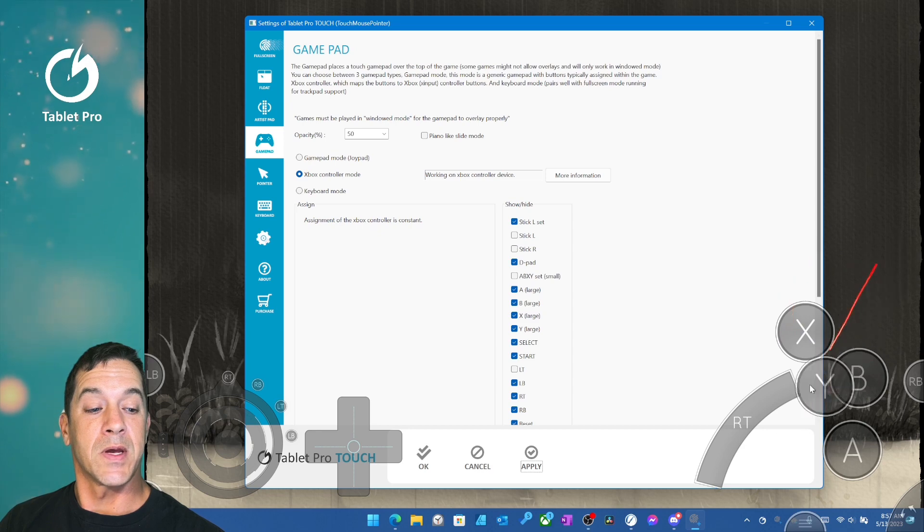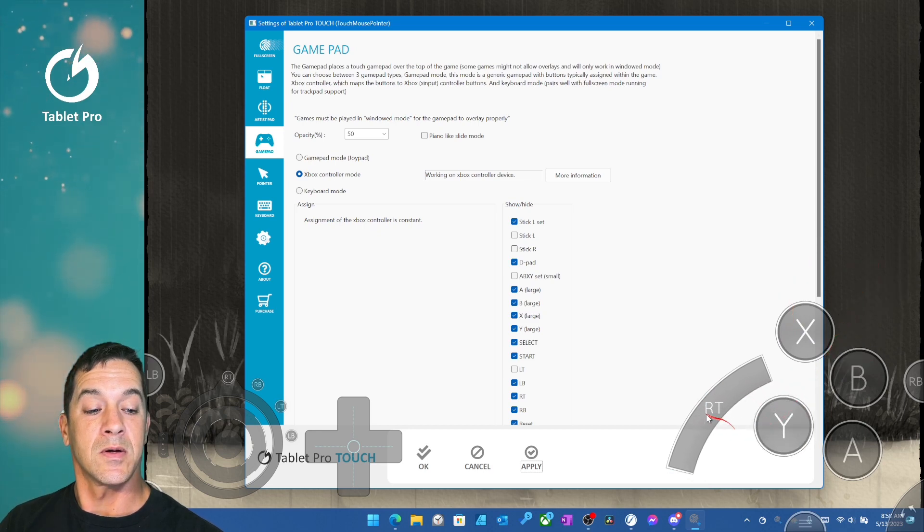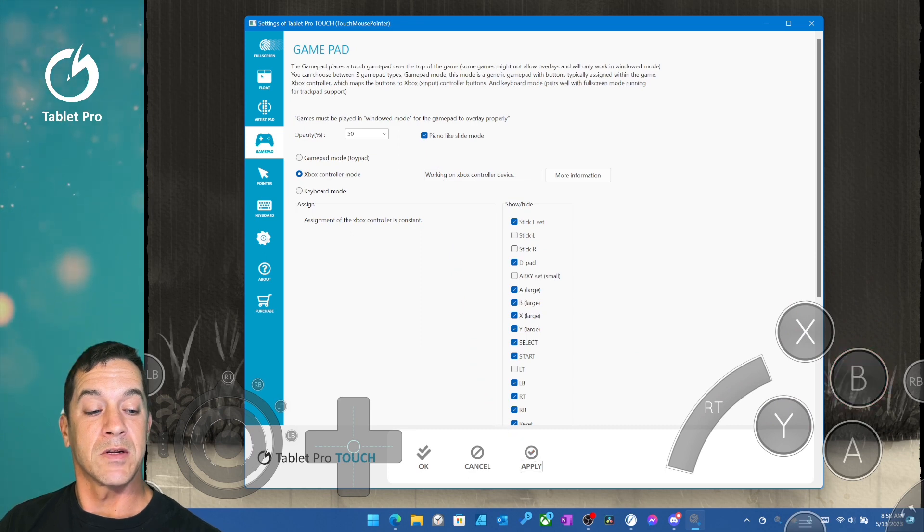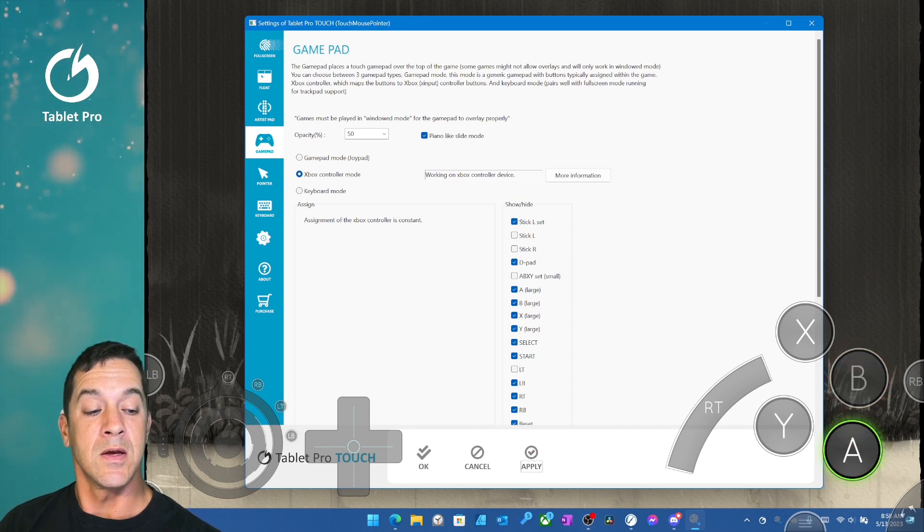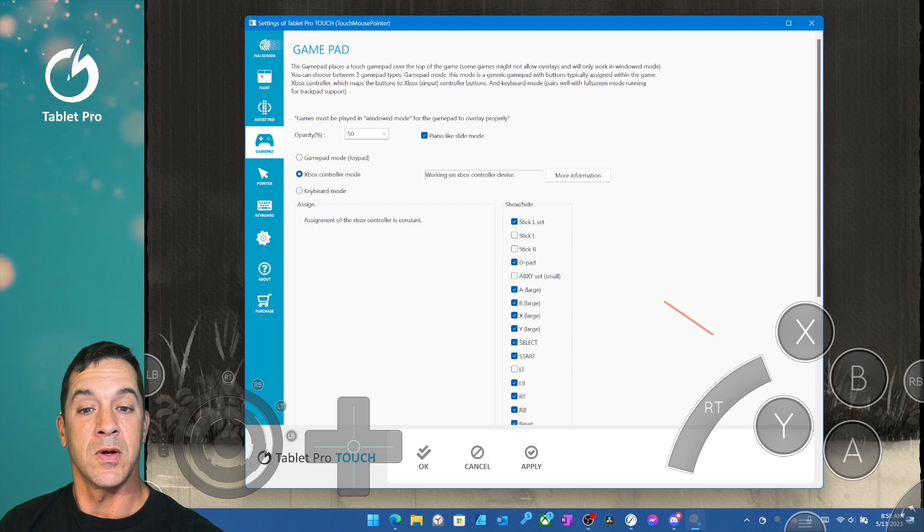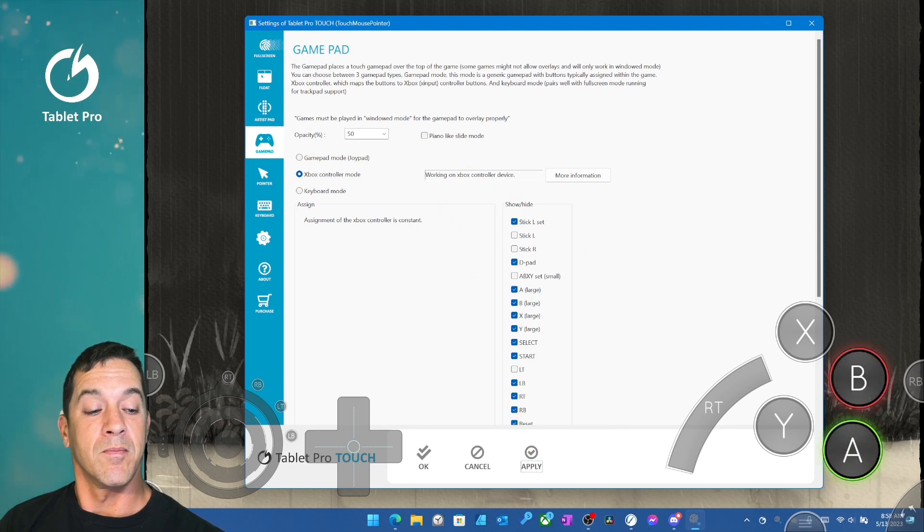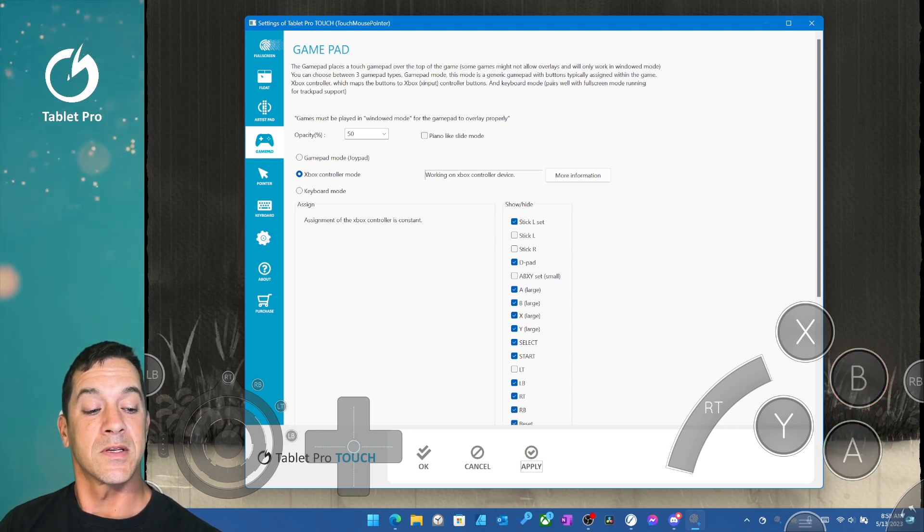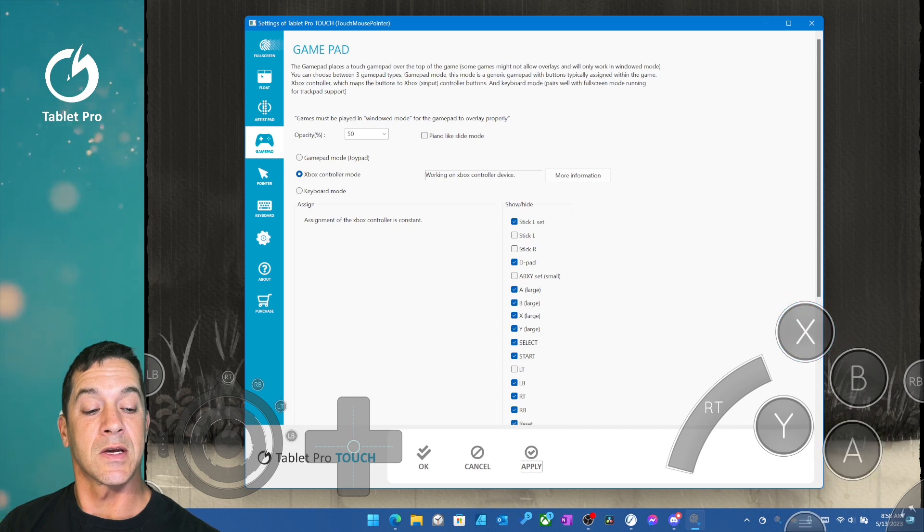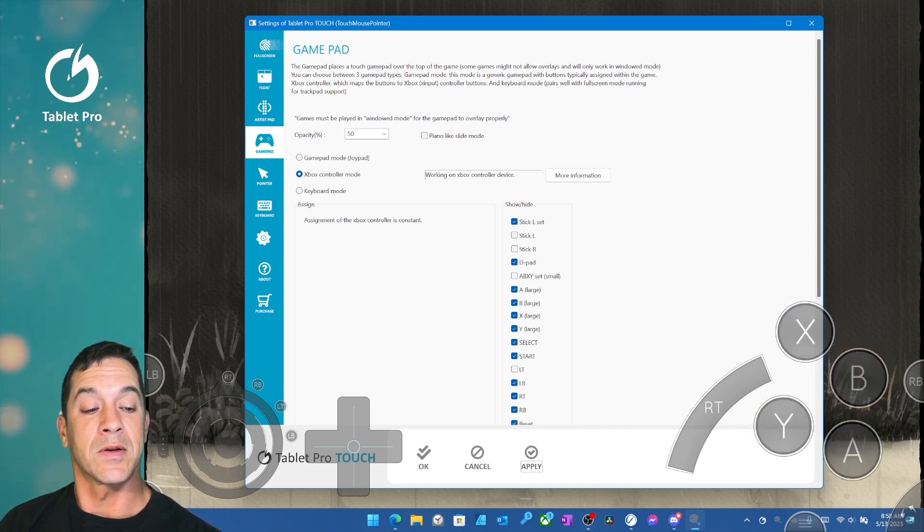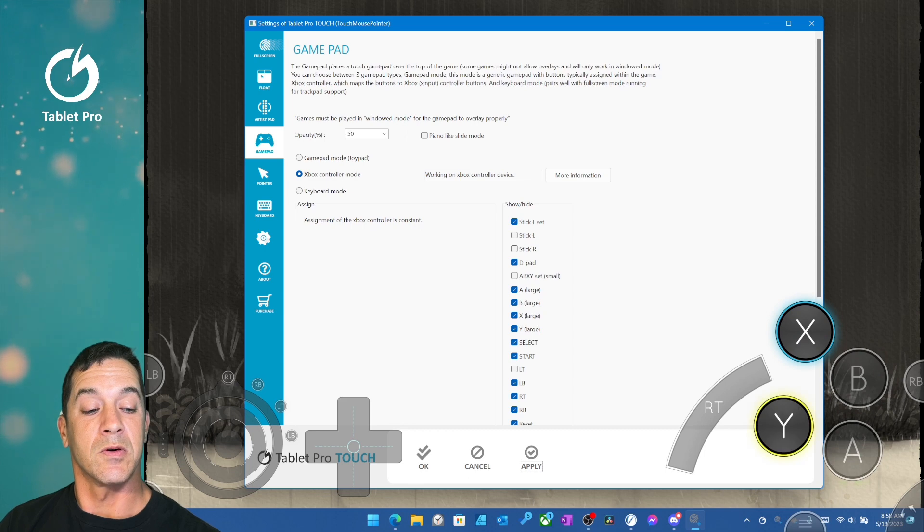The piano slide mode allows you to go from one button to trigger the next. So this will go A, release A, trigger B. When that's off, both will hold until you release. So if you're doing a combination that's like A and B together, then dragging from one to the next will do that combination.